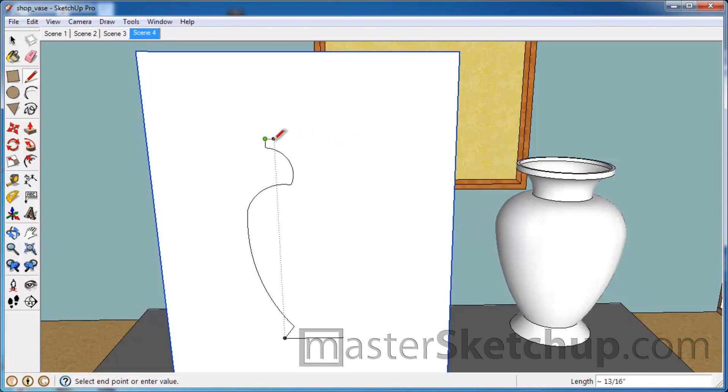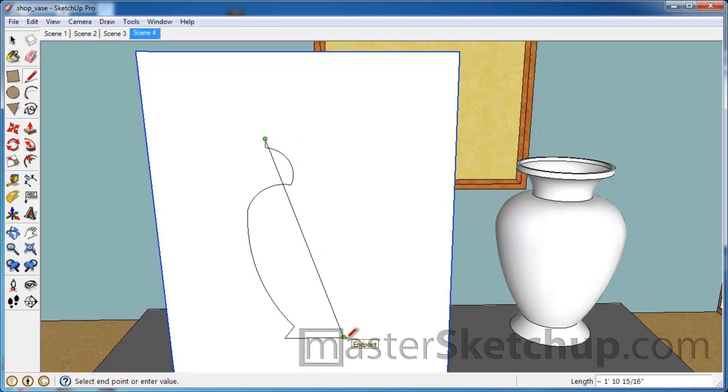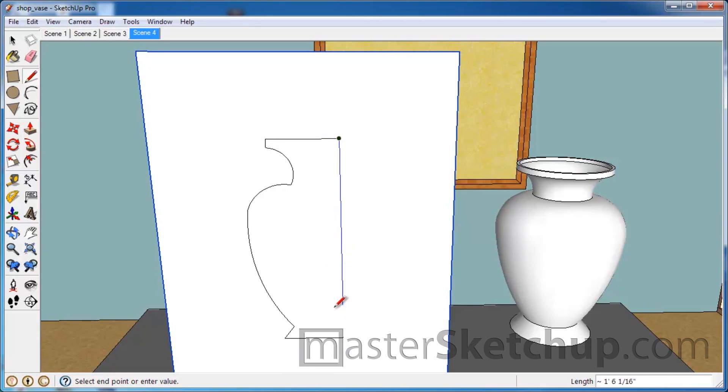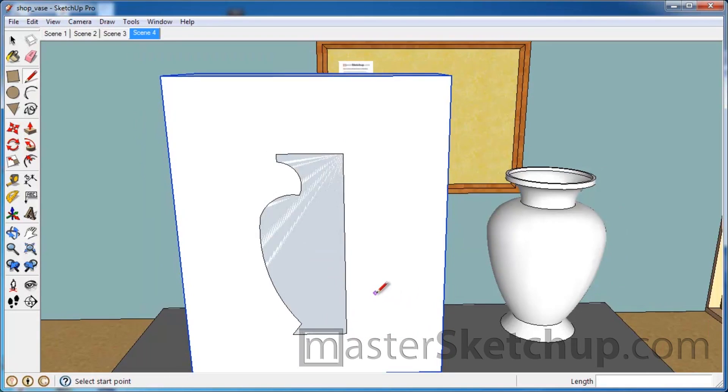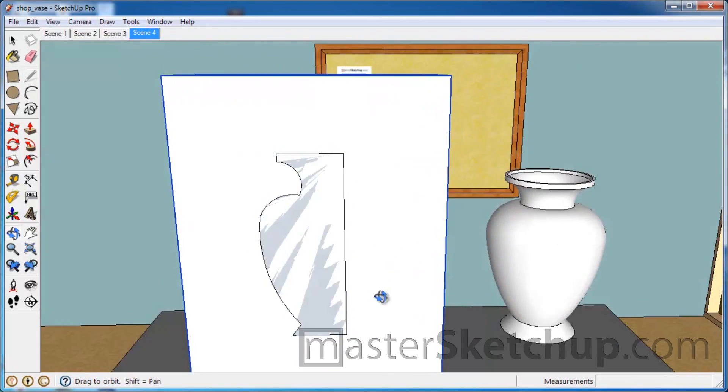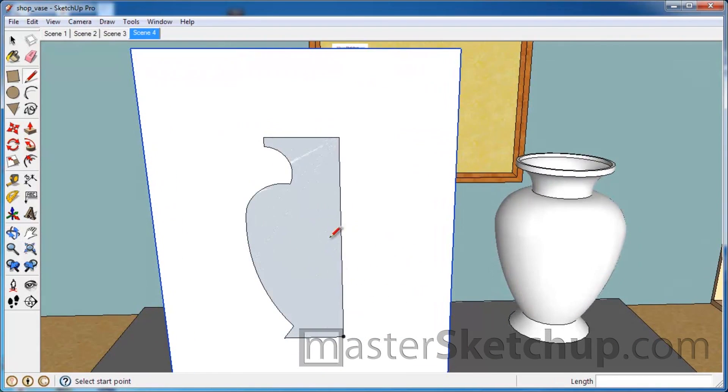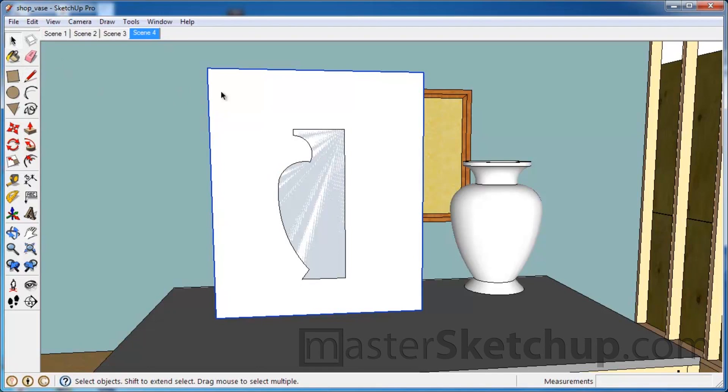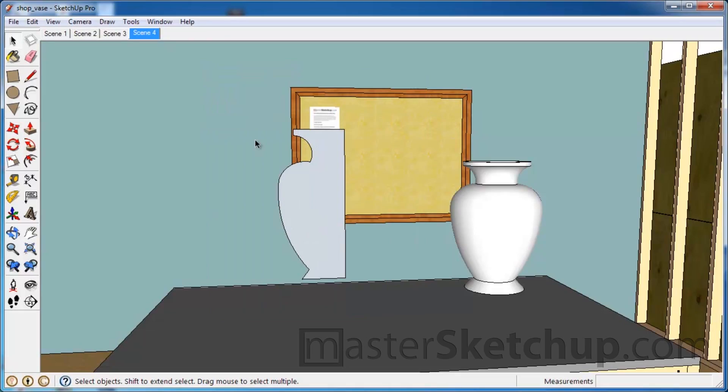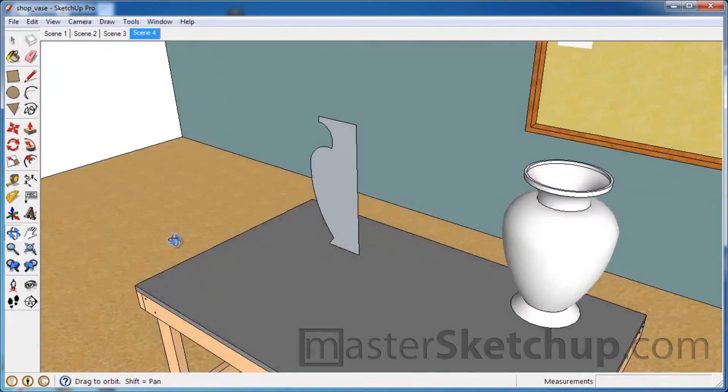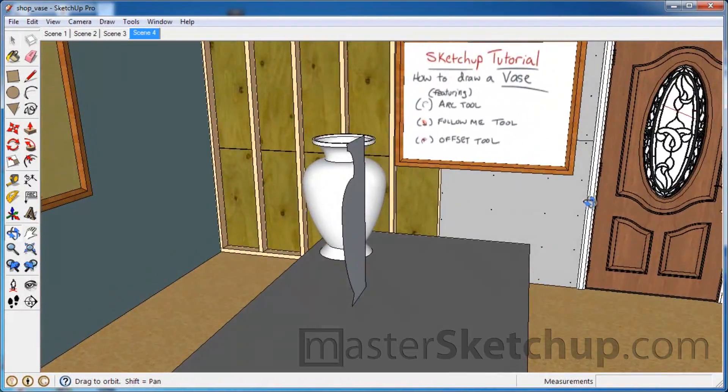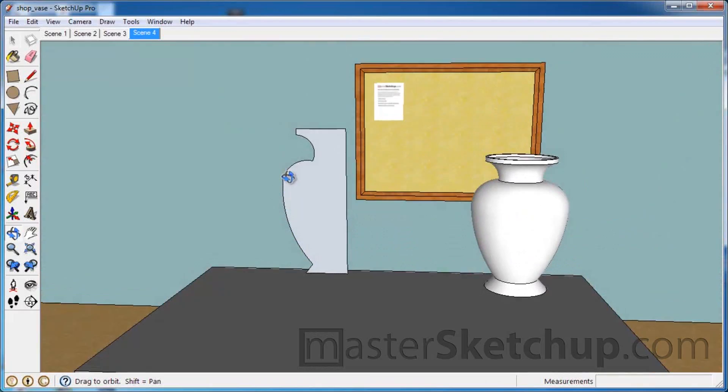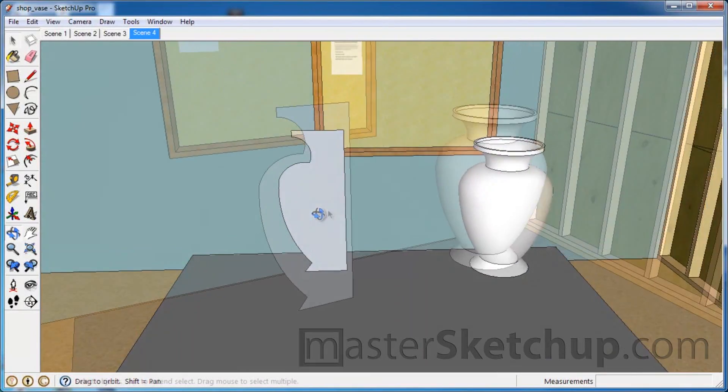So you can see this profile starting to take shape. And what we want to do is just finish this off. We'll reference this point down here, come up, click, and then come down and click. And you can see the face. And now that we have that face, we can go ahead and delete the box behind it. So I selected that and hit delete, and you can see we're left with this profile.